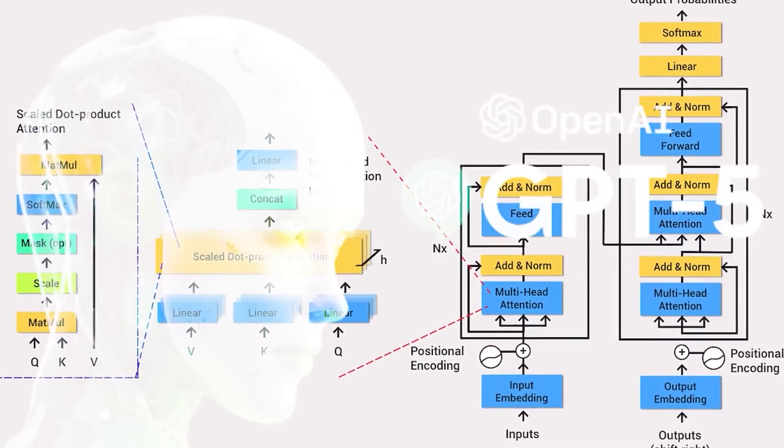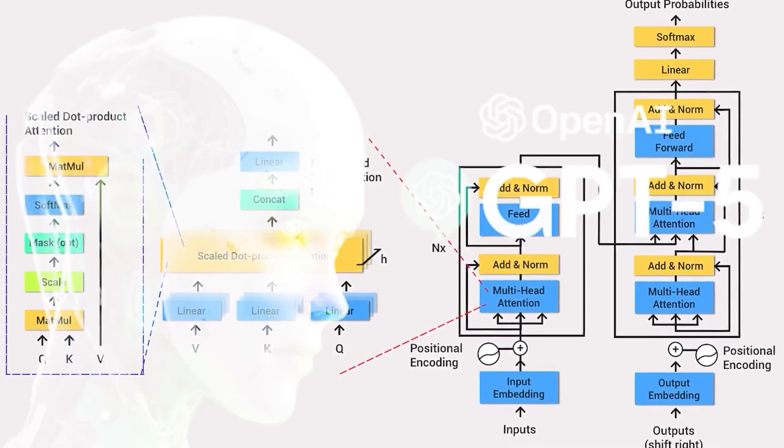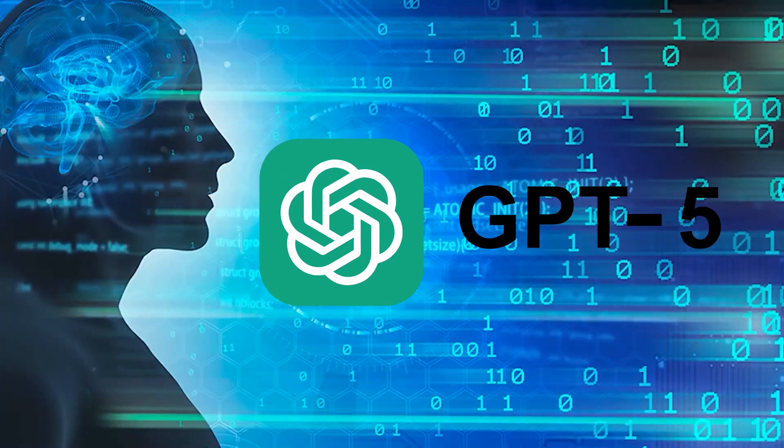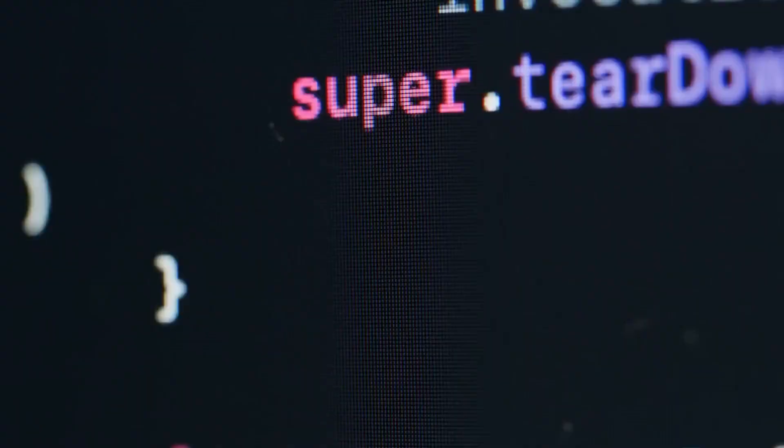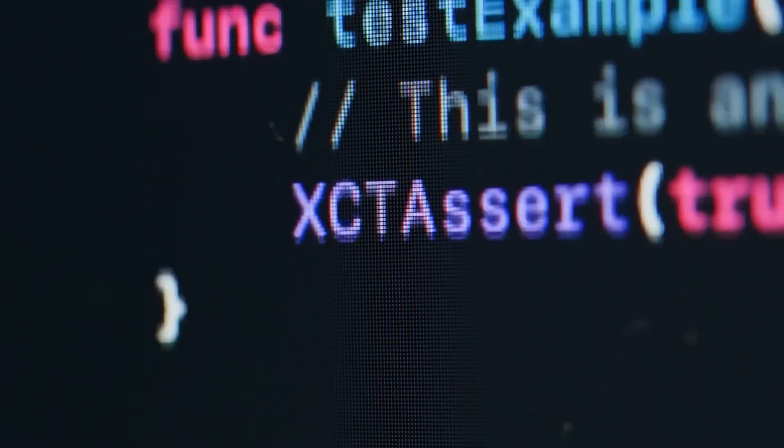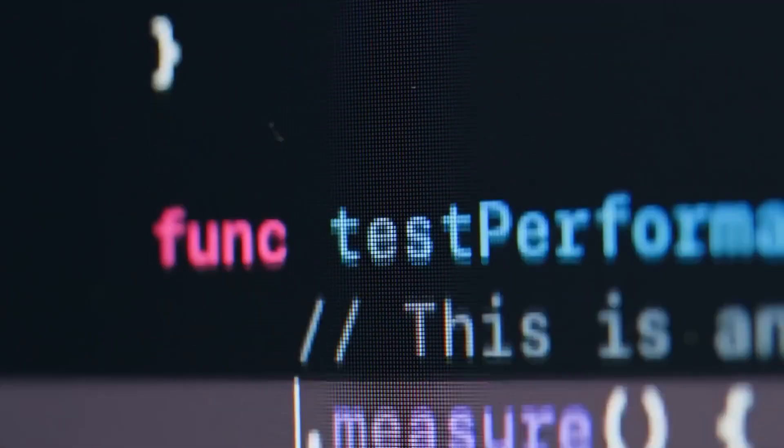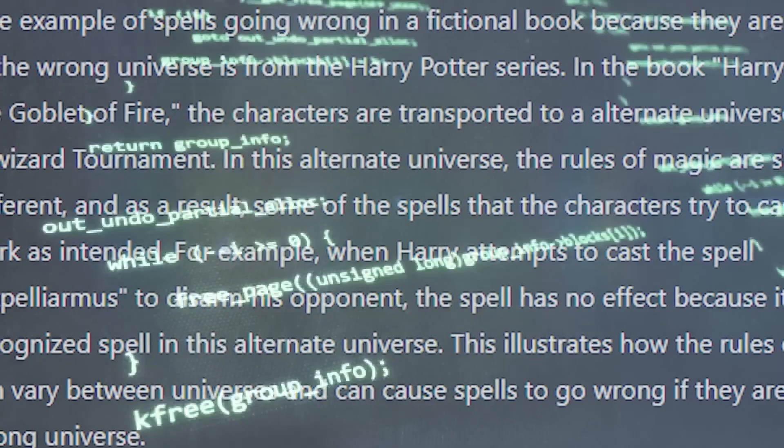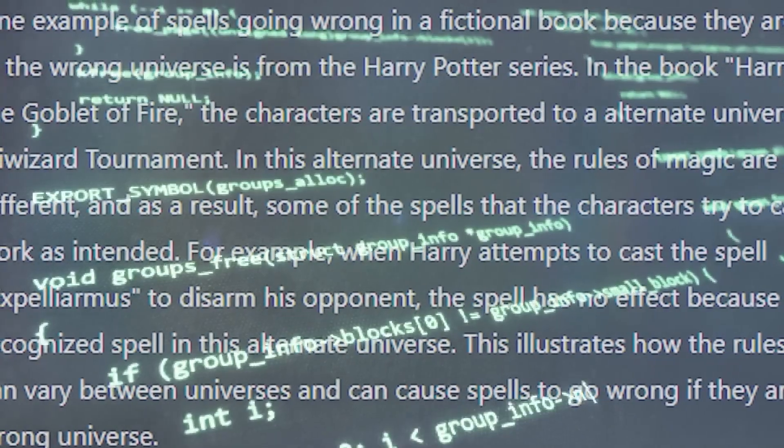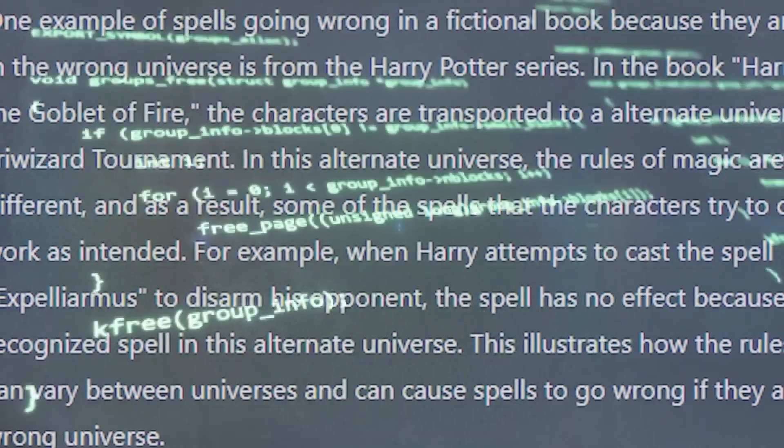Once the data is prepared, GPT-5 will undergo a rigorous training process using state-of-the-art machine learning techniques. This process involves iteratively fine-tuning the model's parameters to improve its performance and accuracy.